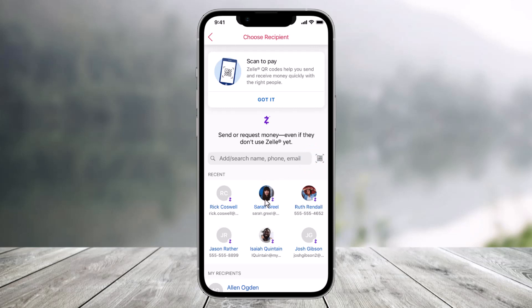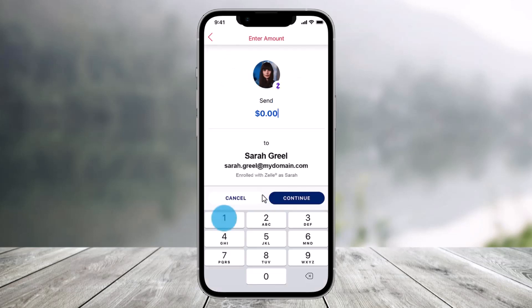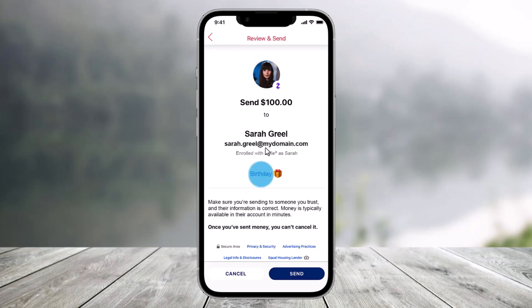Then just select your recipient. Now add the amount that you wish to send over here. Once you add the amount, include an optional message — you can even use emojis. Be sure the recipient information is correct because once you hit the send button over here, this money is going to be gone.